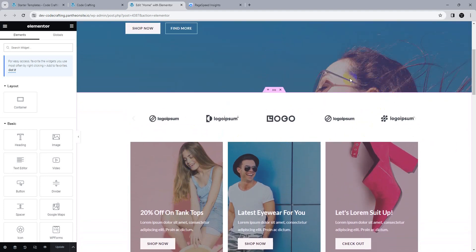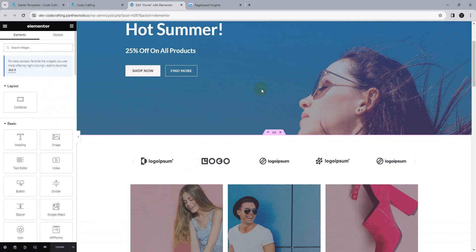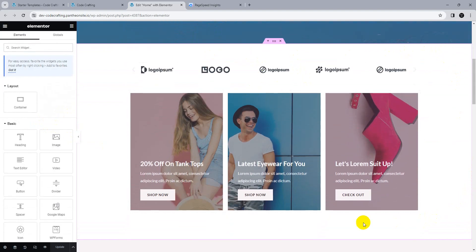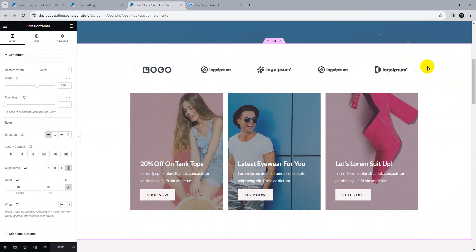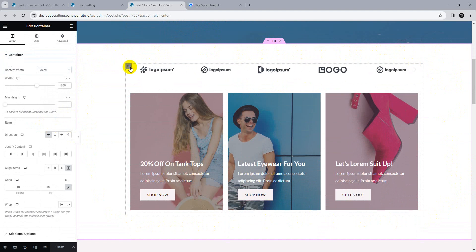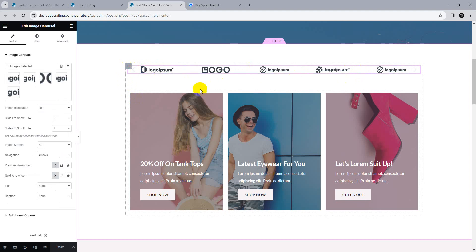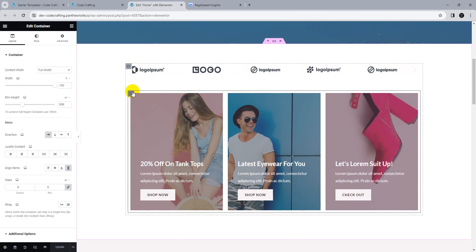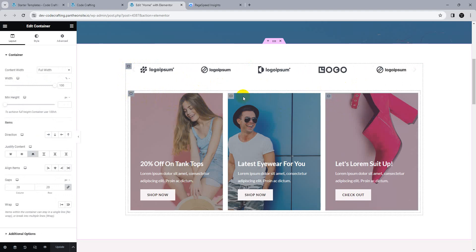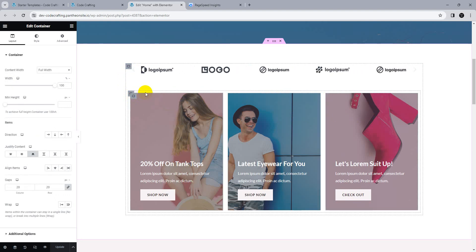This is our main section. Using a main container, between sections we are using multiple containers. This is our inner container — inside that container there is an image carousel and one main container. In that main container there are also three different containers acting like columns, using Flexbox CSS — display flex.